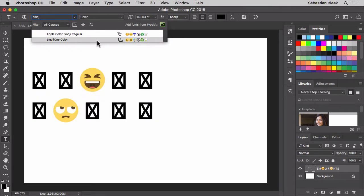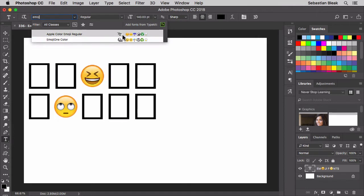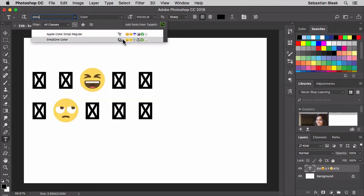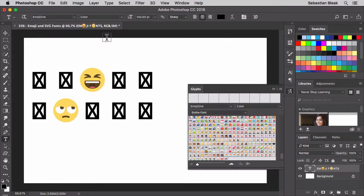I've got Apple Color Emoji Regular and I've got Emoji One Color. There are actually two different types of fonts. If you notice over here on the right, it shows that Apple Color Emoji Regular is a TrueType font and Emoji One Color is an SVG OpenType font. I'm going to go with Emoji One Color.